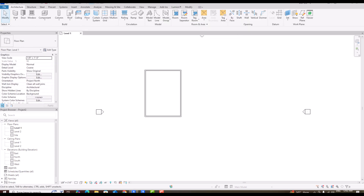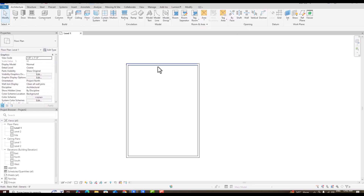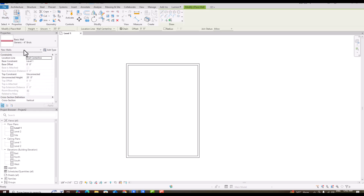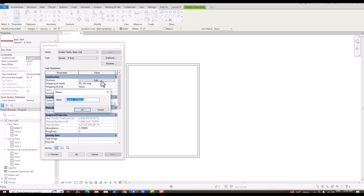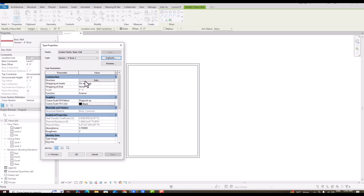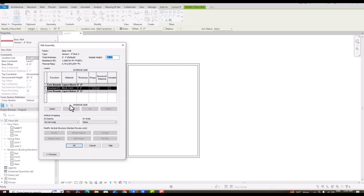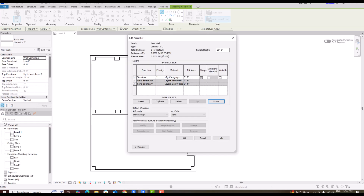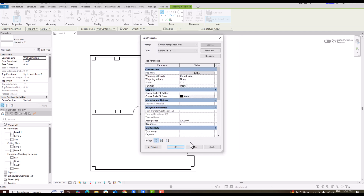In the previous version, Revit 2024, if you create a wall, go to Edit Type, duplicate, Structure Edit, and try to move a layer above the core boundary, it is not selectable — it doesn't work. This is a good enhancement in Revit 2026, where you can now move a layer outside the core boundary.